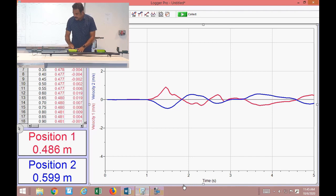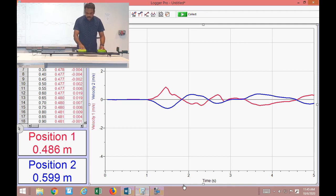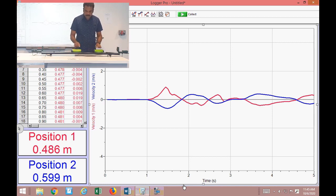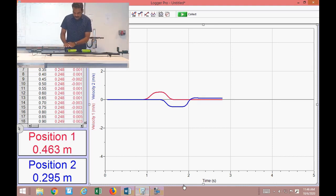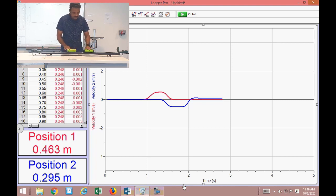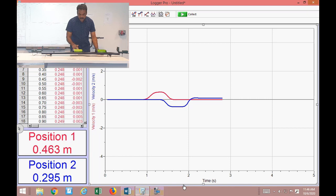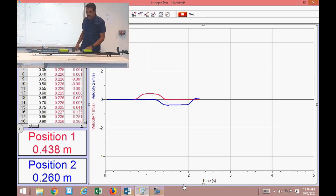This is a special demonstration: when the two masses are equal, the velocity of mass 1 is completely transferred to mass 2. Card 2 starts at rest; card 1 collides with it. After the elastic collision, card 1 stops and card 2 moves with exactly the velocity card 1 had. This exchange of velocity is a special property of equal-mass elastic collisions.